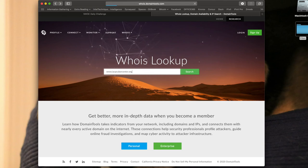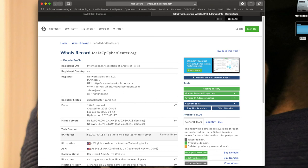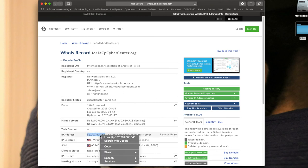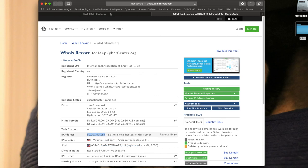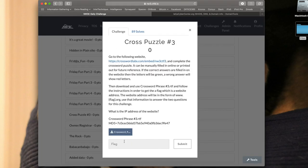Once we enter that in and say search, we can see International Association of Chiefs of Police. If we scroll down, we'll eventually get to where it says IP address. So I could always copy and paste that, and if I copy and paste that and put it right into the flag, then you will see I get the correct answer.